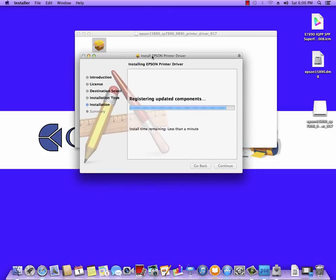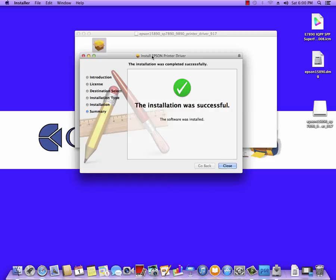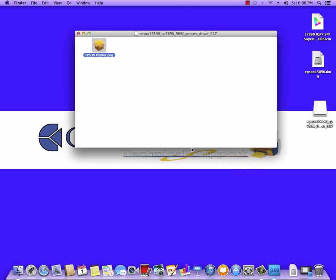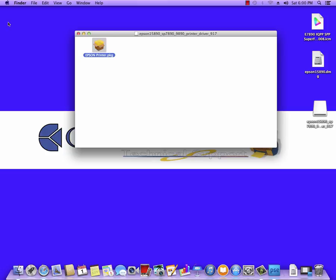This does take a moment sometimes, so bear with it. Once the installation is successful, click on Close and then simply connect the USB cable from your printer to your Mac.